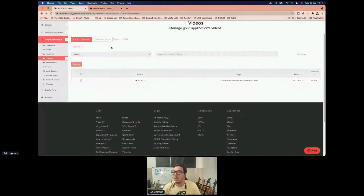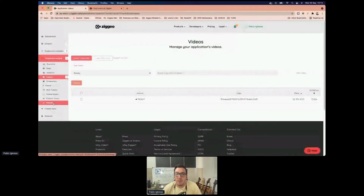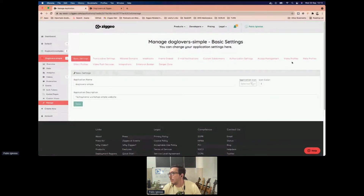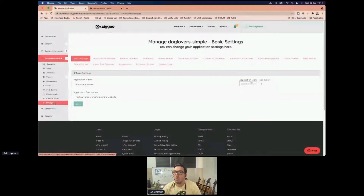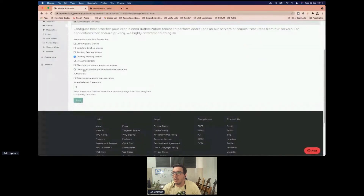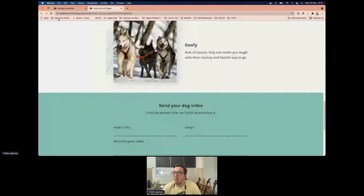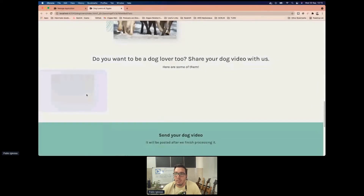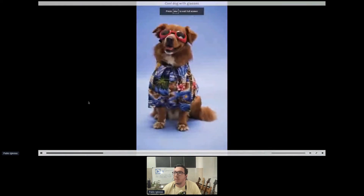The page is not loading the videos yet because we're using the client-side SDK and restricting the index operation until we explicitly allow it. What we'll do now is allow the index operation for the client SDK. We go to the application, under Authorization Settings, and click 'client is allowed to perform the index operation,' then save.